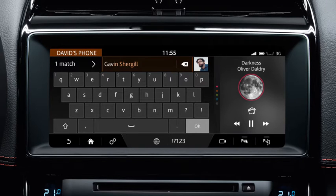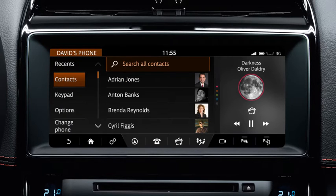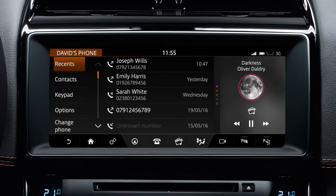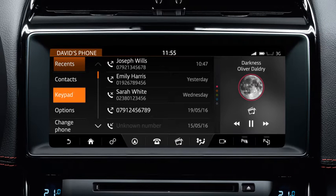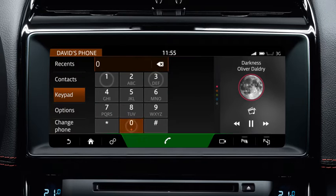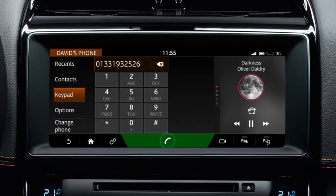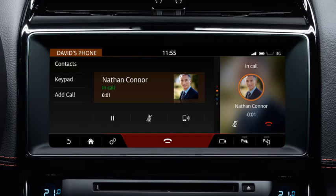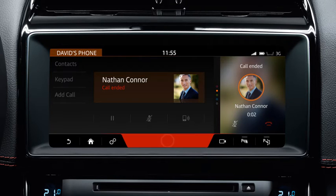Alternatively, you can select a contact or number from the recent calls list. Touch Recents to display the list. To enter a known number, select Keypad and enter the number on the displayed keypad. Touch the phone button to dial the number or contact. This changes to an End Call button during the call. Select this to end the call.